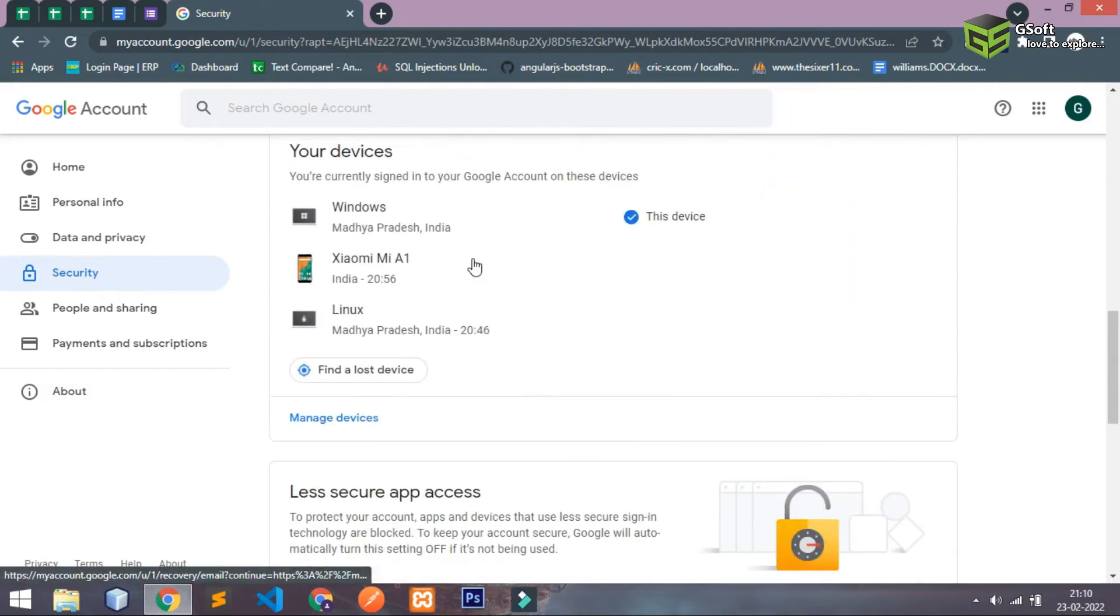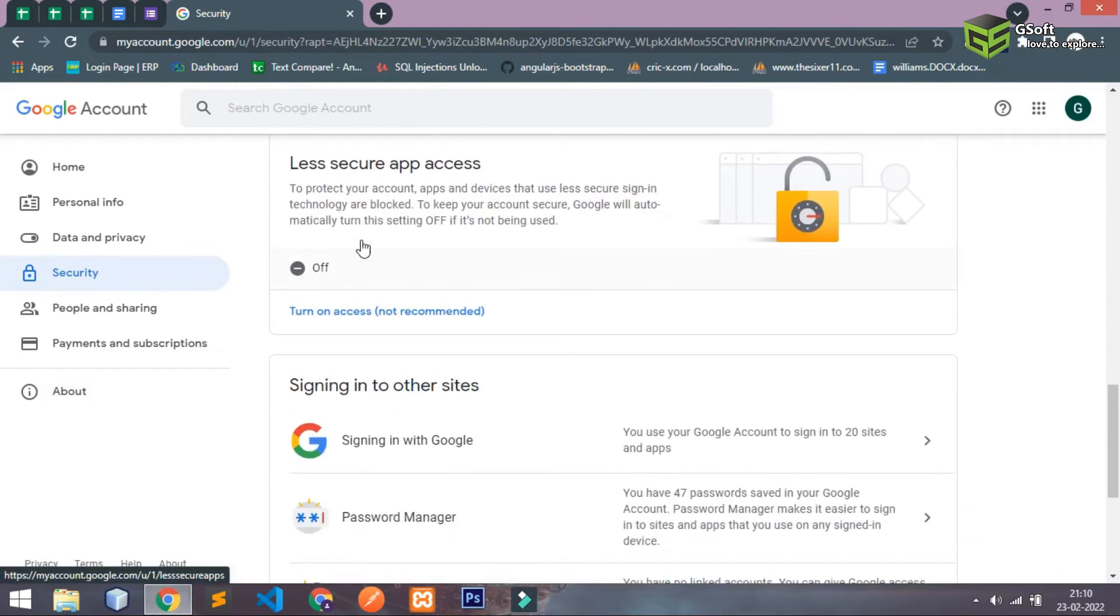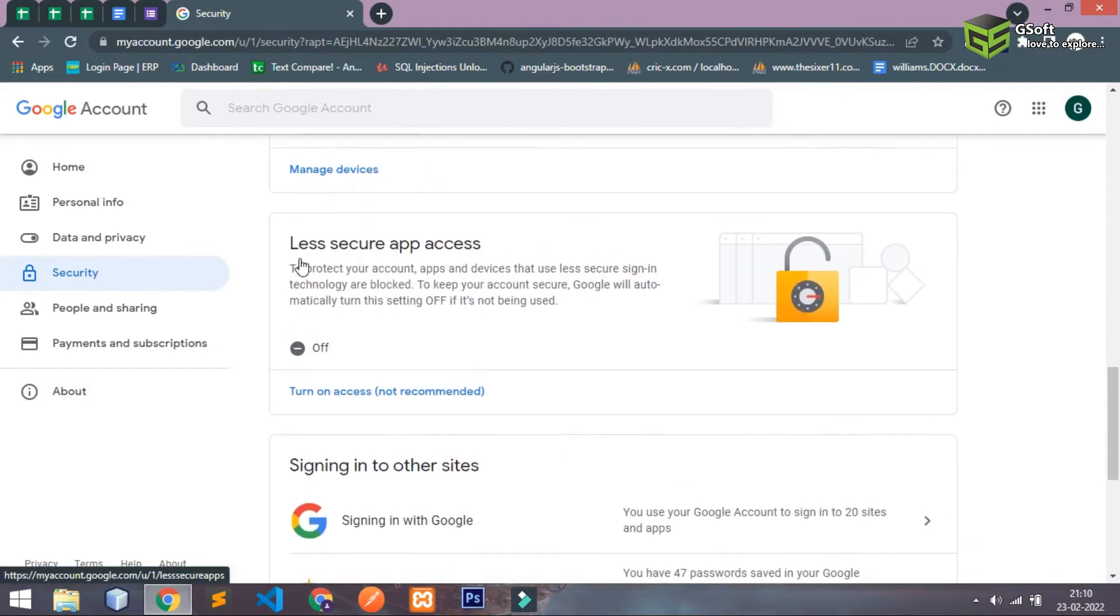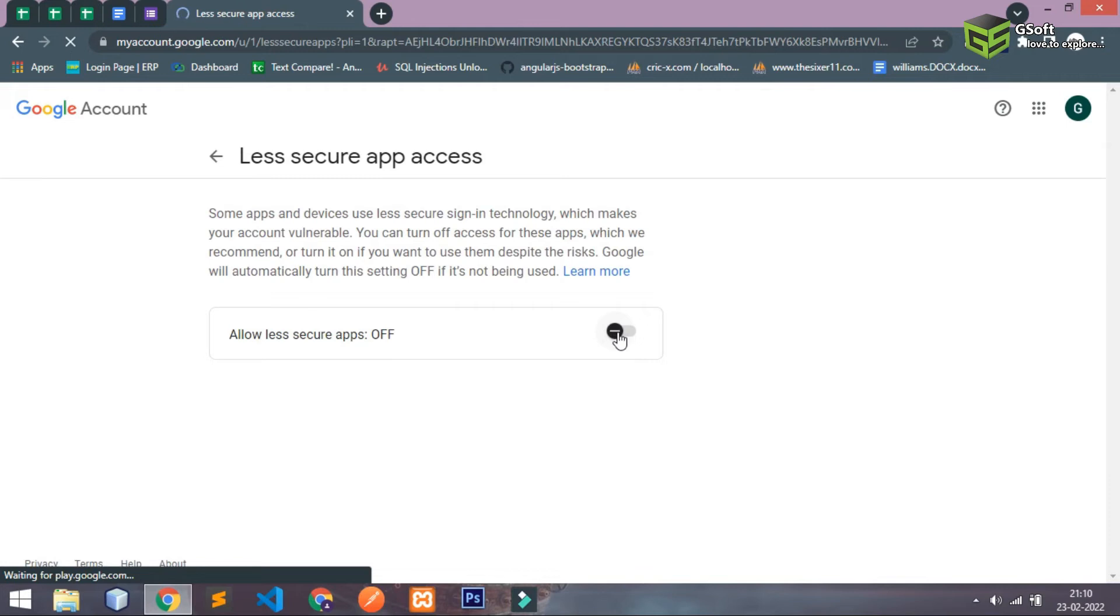So here you have to scroll down and you will be able to see this less secure app access. Just turn on this option and once you turn on this option you will be able to access your account from your application also.